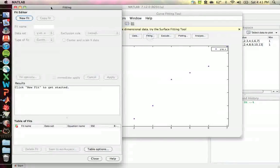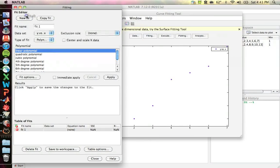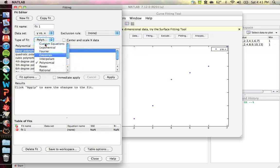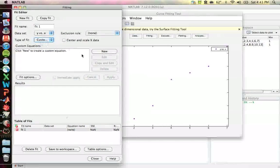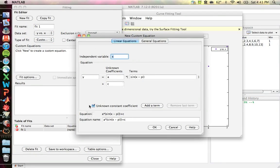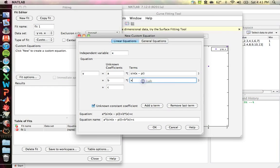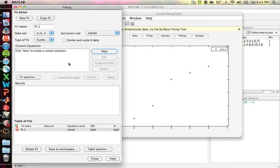Now you want to fit the data. Go to fitting and you can do a new fit. You're given a lot of options: custom equations, exponentials, Fourier, Gaussian, etc. Custom is actually kind of fun to play with, although you shouldn't need it here — you can add different terms and do really random functions. It's fun to play with, though probably not something you'll ever use too much.